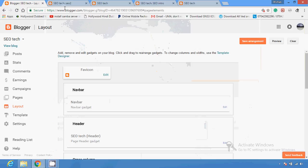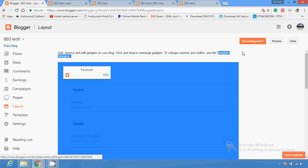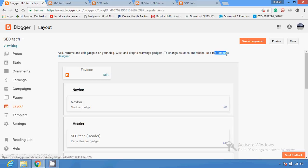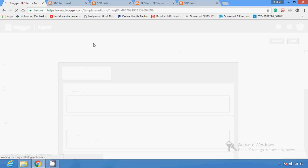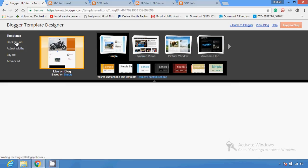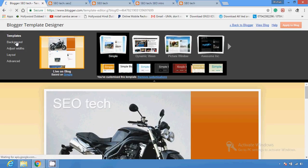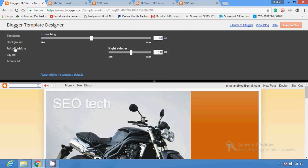You have to go to the Template Designer section. Click on this section, and after this you will see options for background changes and width adjustment.